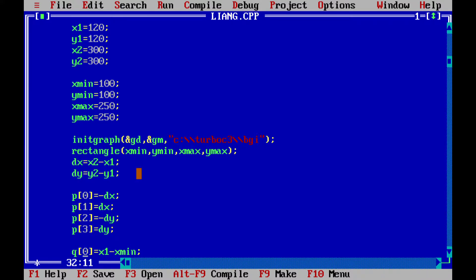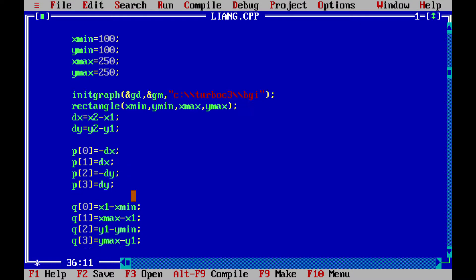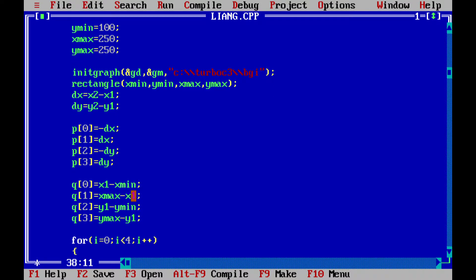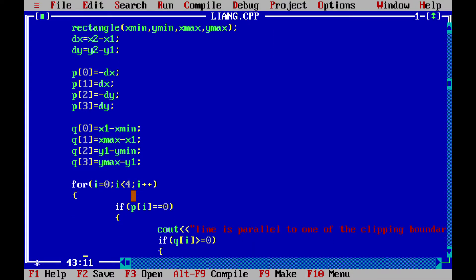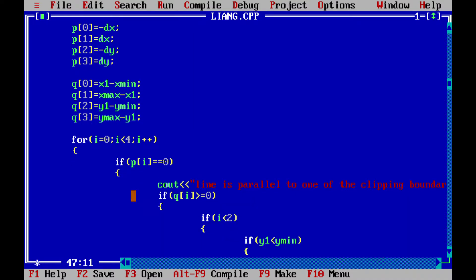We are calculating the pk values p0, p1, p2, p3, p4, and also the qk values q0, q1, q2, q3. Based on these values, now we are checking if any p value is zero.